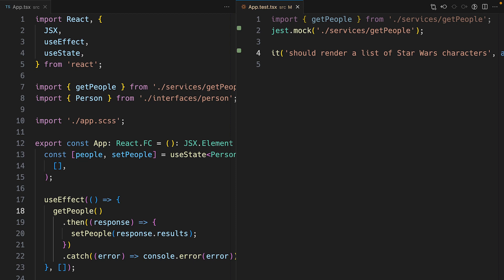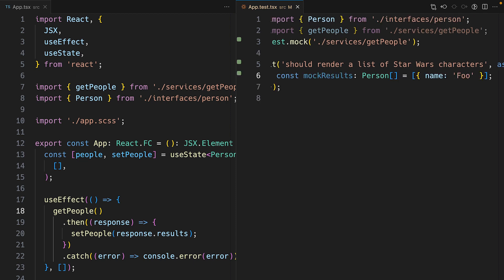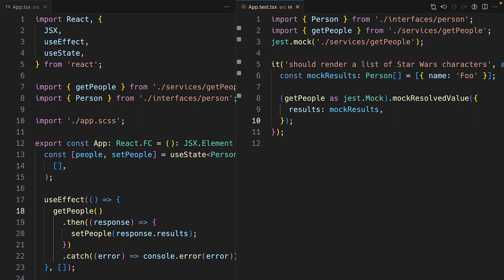I'll create an object called mockResults, which will return an array of Person with a single result. Then I'll tell Jest to return a promise with the mockResults object whenever the getPeople function is called.